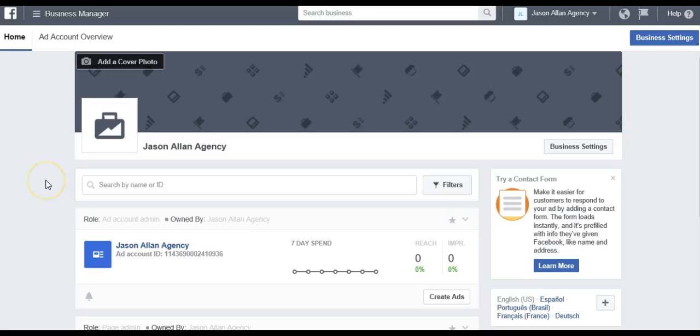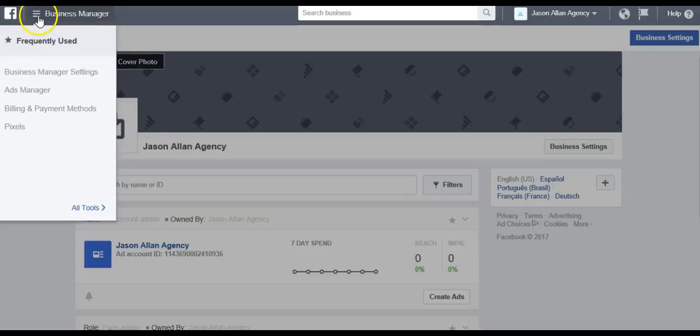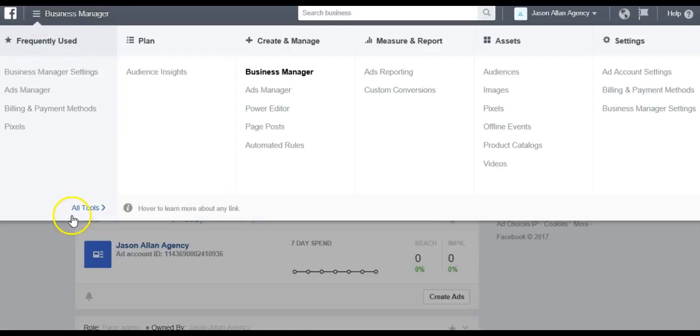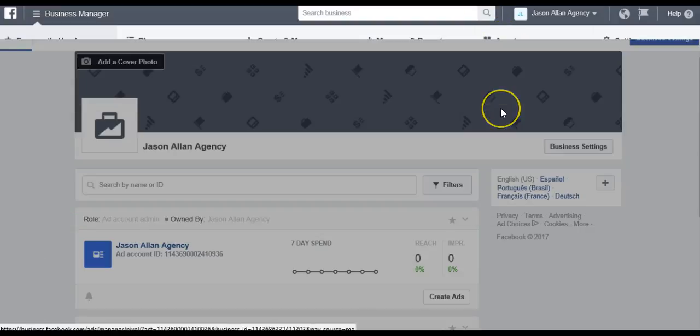Now we're in the business manager. Just go to business.facebook.com. If you haven't set up the business manager yet, I suggest watching the business manager training video here at the academy. We're just going to come up here to the menu and go to all tools. Under assets, you'll see pixels, so we're just going to click pixel.